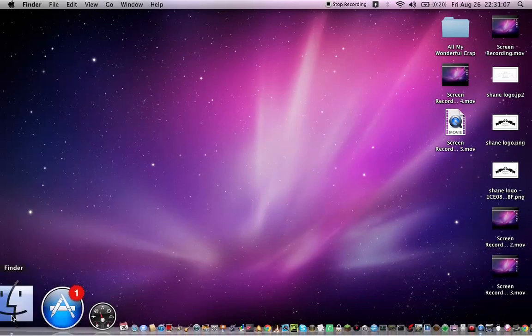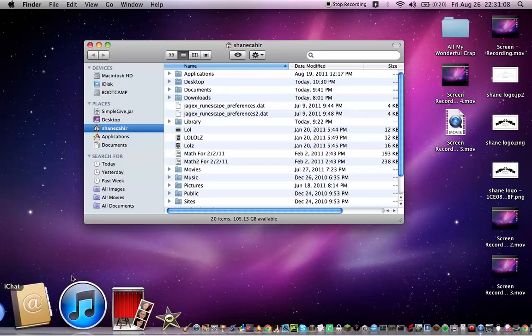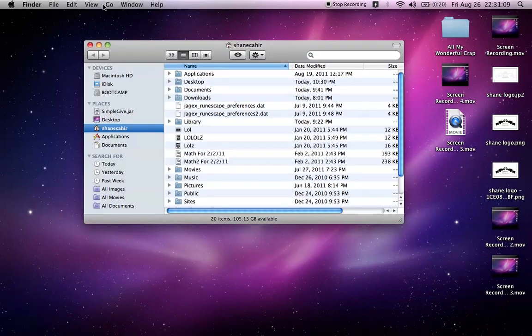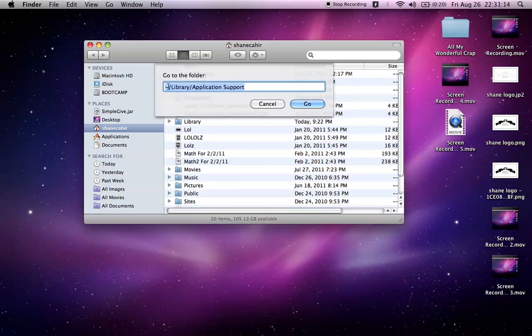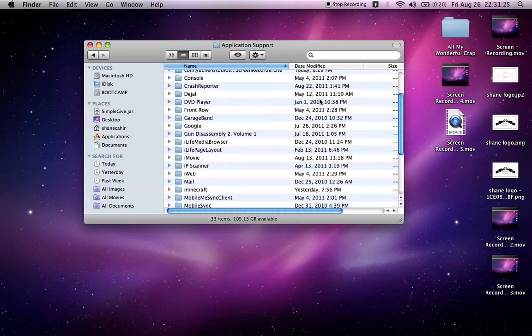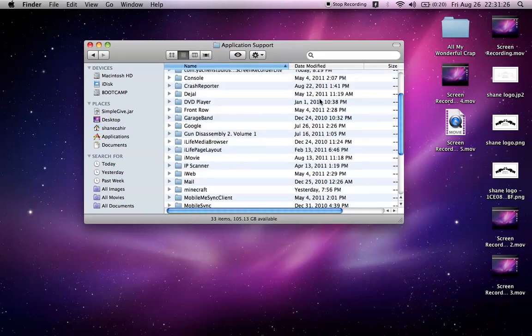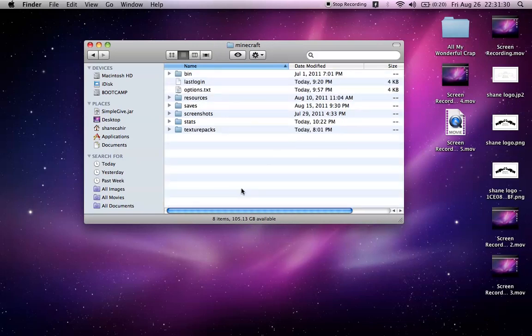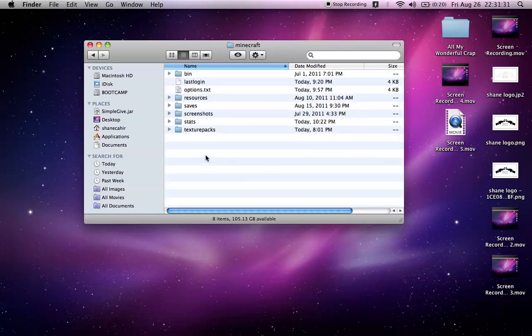You go to Finder, then you go to Go, you've got to go to Folder, and then you put this in. I'll put this command in the description below. You put that in there, you click Go, you scroll down until you see Minecraft, you click it, and then there you are.